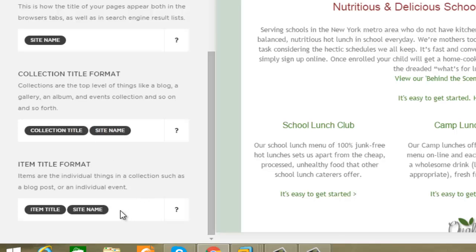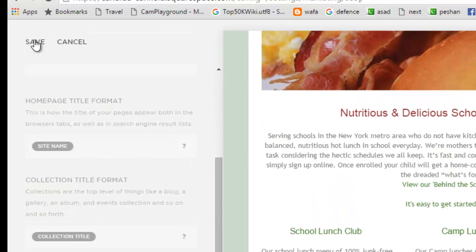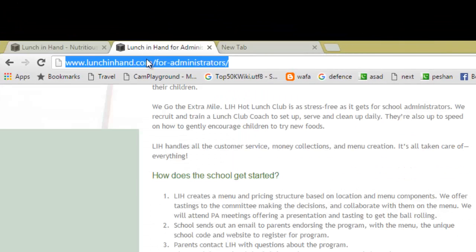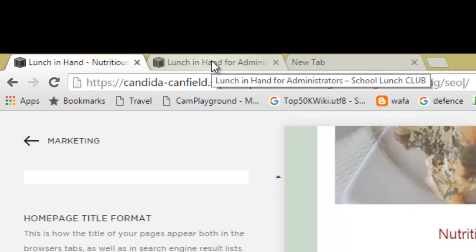Here you can see that you are using the site name tag after the collection title and after the item title format — that's why the site name is coming after these collection and item titles. The simple fix is to click on it and remove the site name from both the collection and item title fields, then click Save.